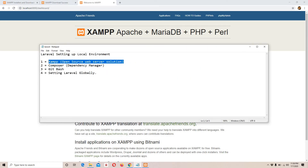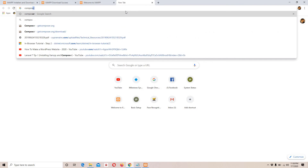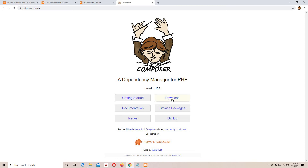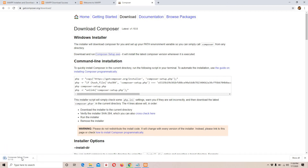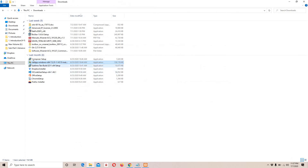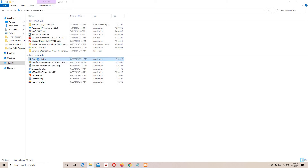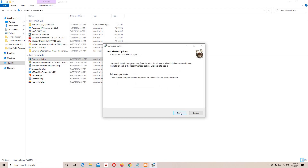The second step is to download and install Composer. I'll search for Composer — first link — and you can see it is a dependency manager for PHP. I'll click Download. Here we have a download link: 'Download and run Composer-Setup.exe.' I'll click it to start the download. Since I've already installed Composer, I'll cancel.